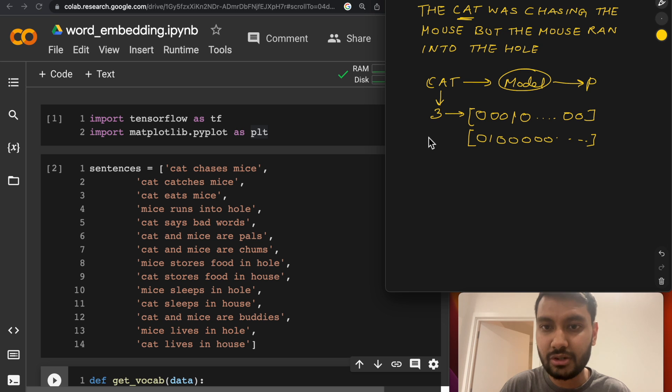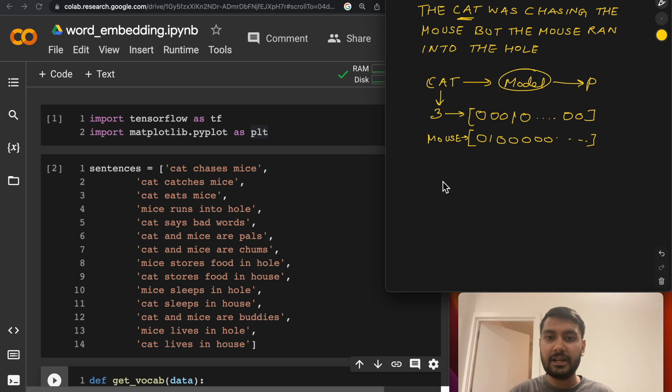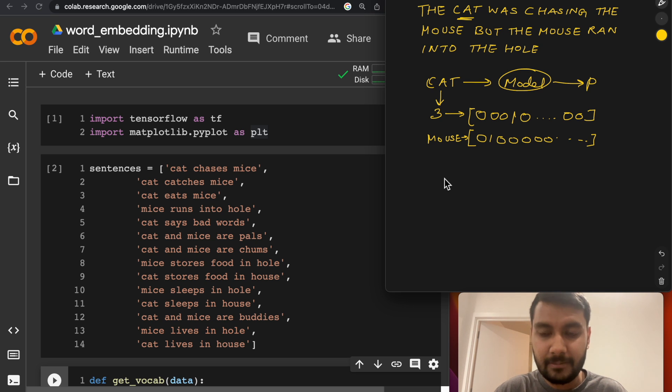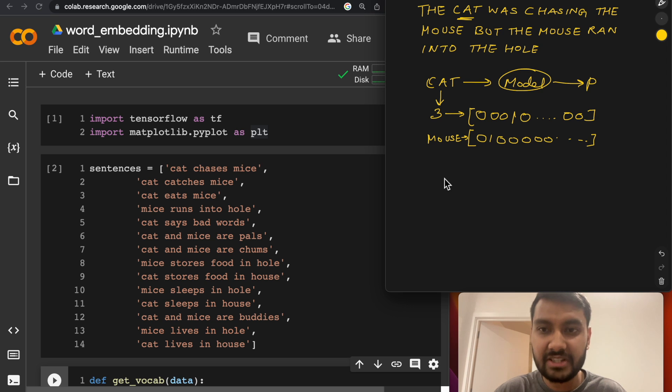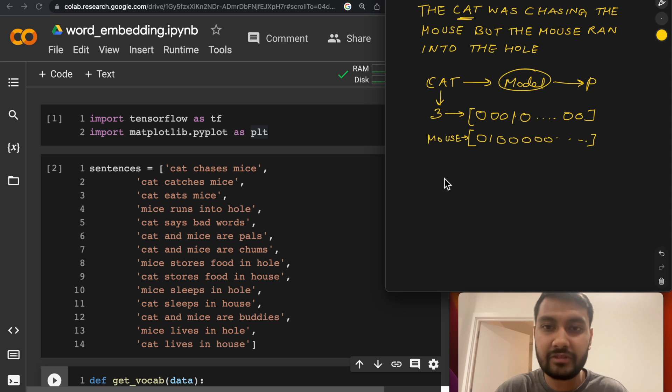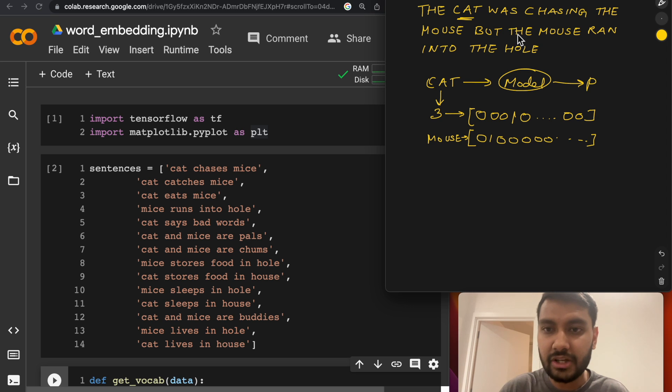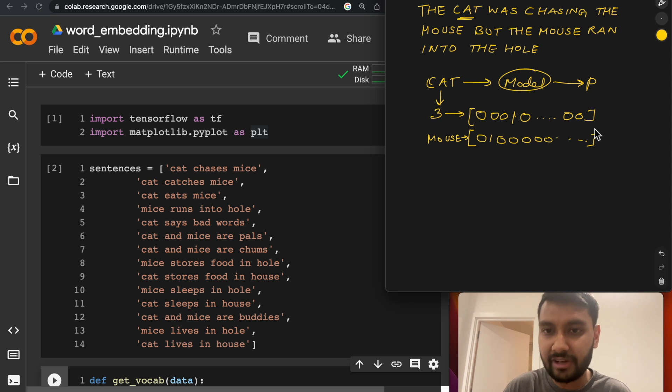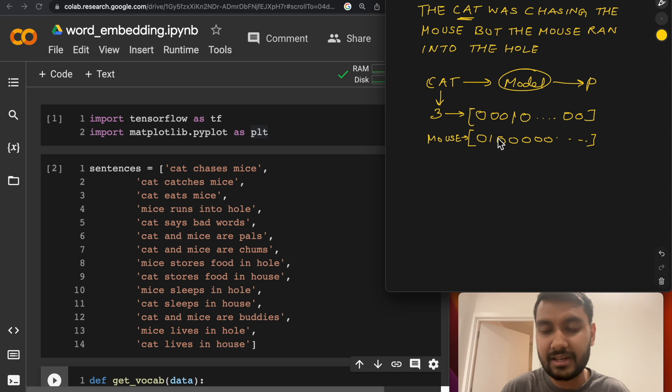So for example, this could be a representation for mouse. Now this did not work well because of two reasons. Number one is because of the scale issues. If you have hundreds or even hundreds of thousands of words, you are essentially having to store a large vector, which is zeros in most places and one in just one place.